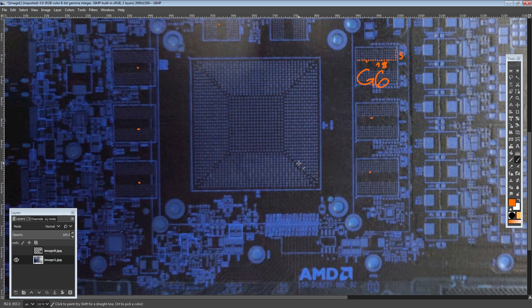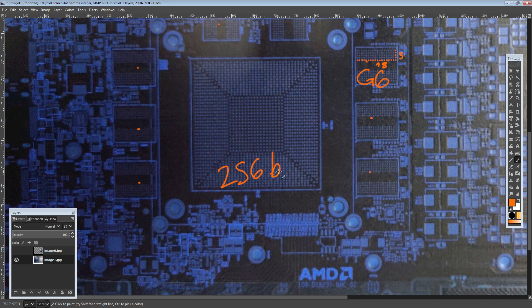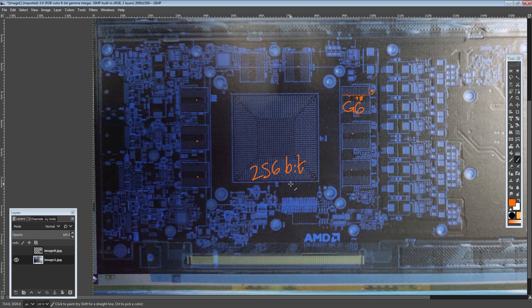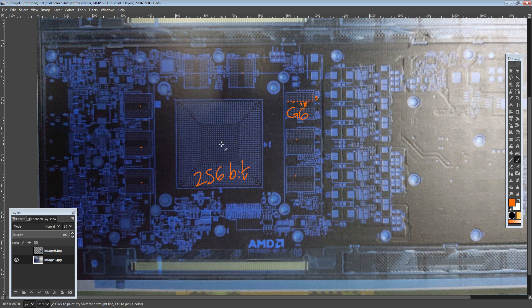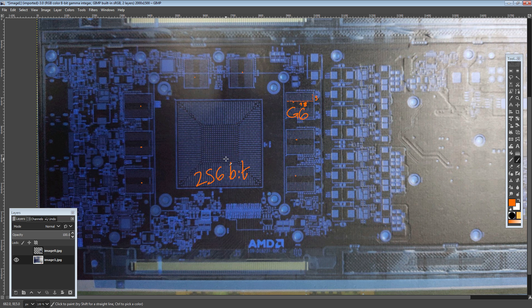We can also at this point say 1 2 3 4 5 6 7 8 memory chips, so that means we have a 256 bit wide memory bus. That's our memory bus width.